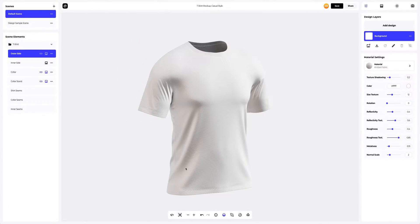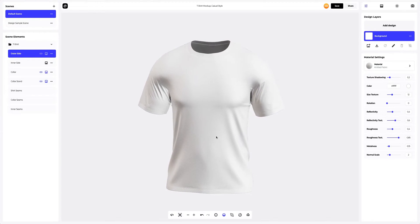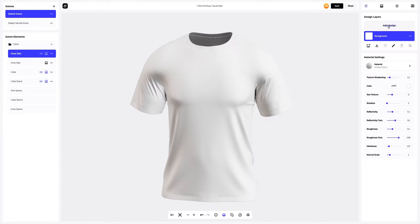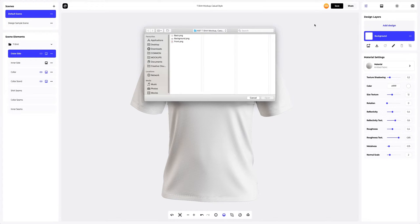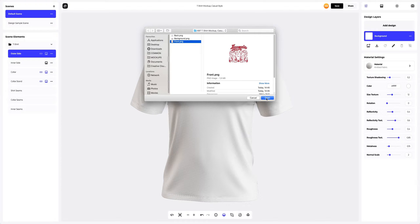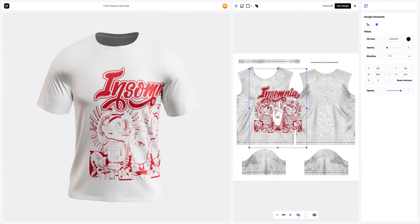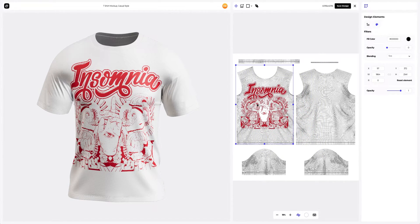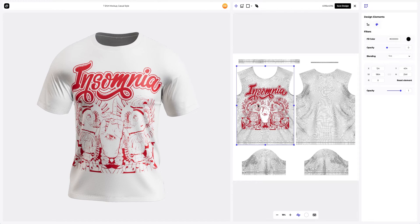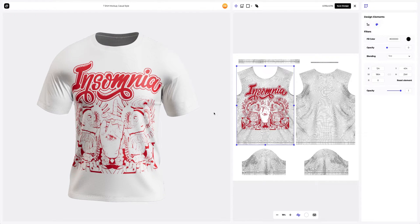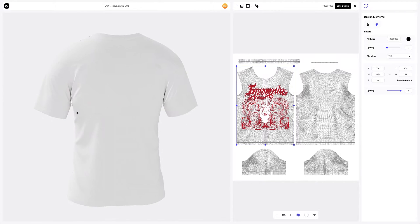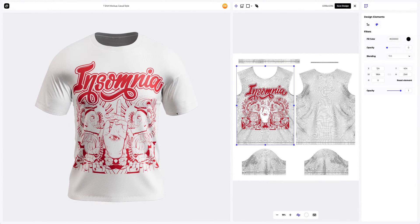Now let's add the design to the front part of the t-shirt. To add the design, click on the Add Design button on the Design Layers panel. You can also download a UV map and create your design in another editor. Let's add the branding to the mockup. In this window, we see the editor where we can move and modify our design. Here on the left, the position of our design on the 3D model is always displayed in real time. It's amazing how easy it is in ProVisual. Let's save our design.